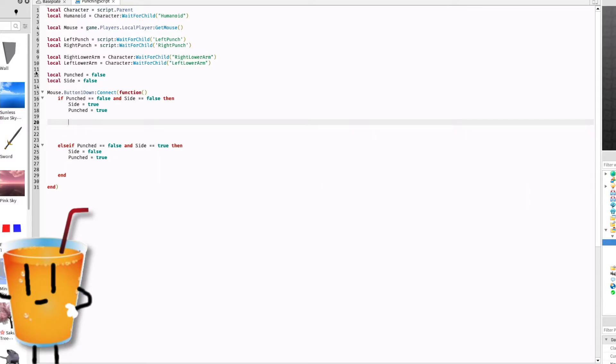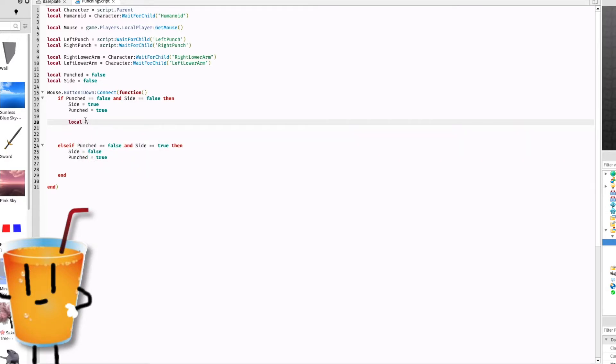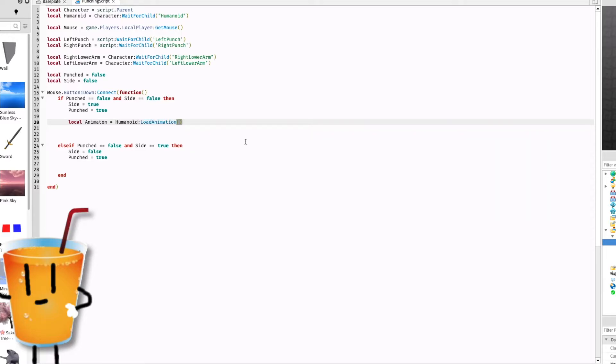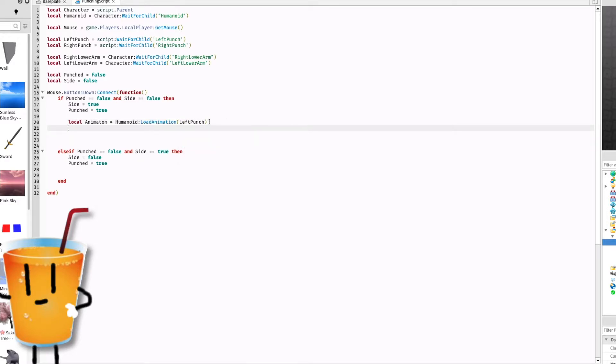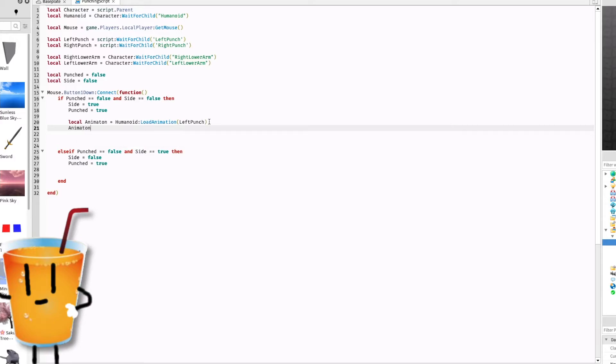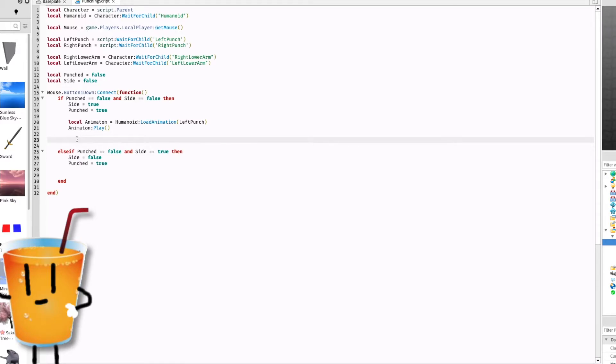Now let's do the animating. Local animation equals humanoid colon load animation left punch, animation colon play. And now that we've done that we just go to toolbox and change models to audio and let's search up a punch audio punch sound effect.